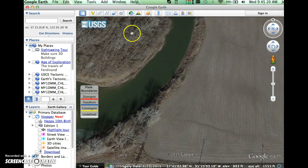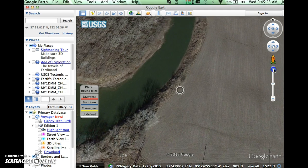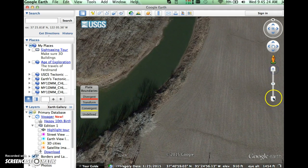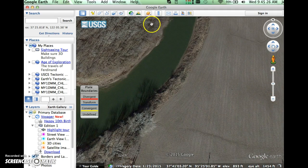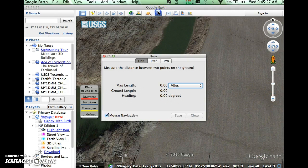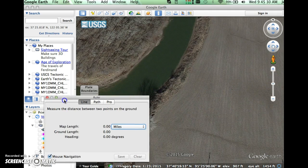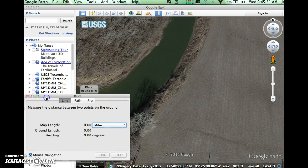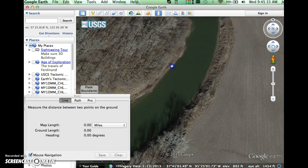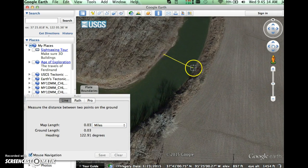That's it. I hope that helps you get through measuring things and seeing where you are. Just remember to zoom in and zoom out, pay attention to your eye altitude, and find that ruler. Once you open up the ruler box, you can move it to the side and measure things just by clicking.